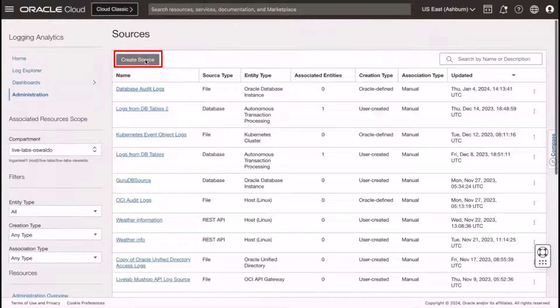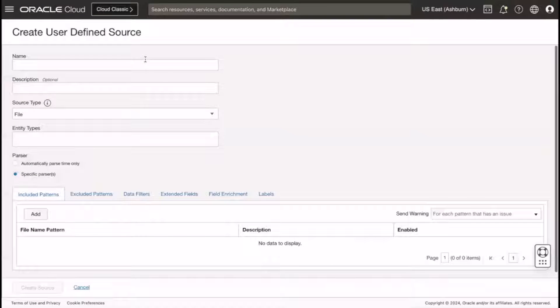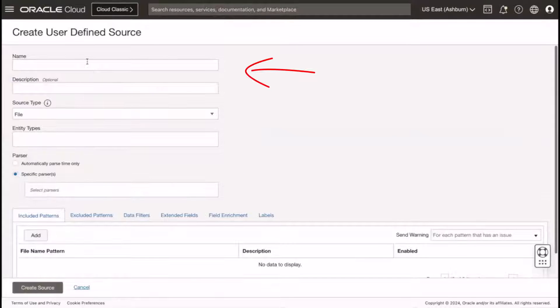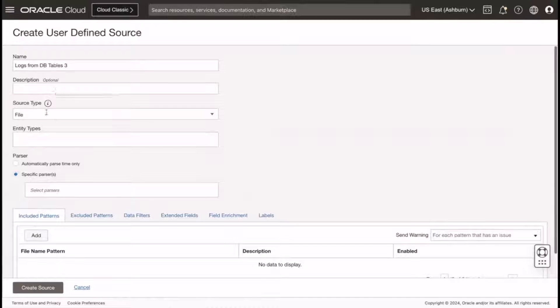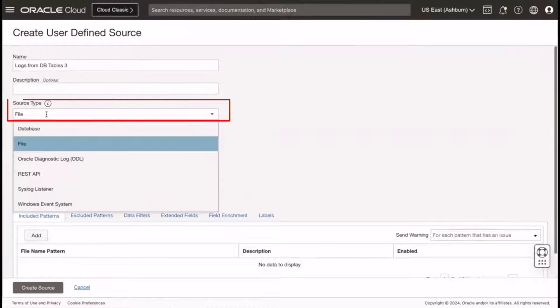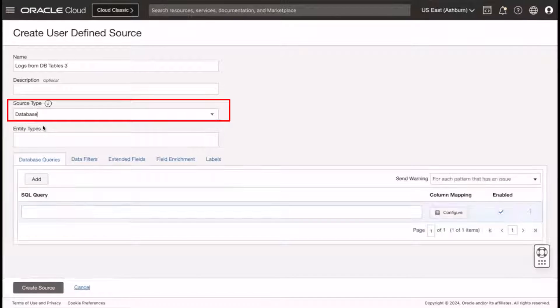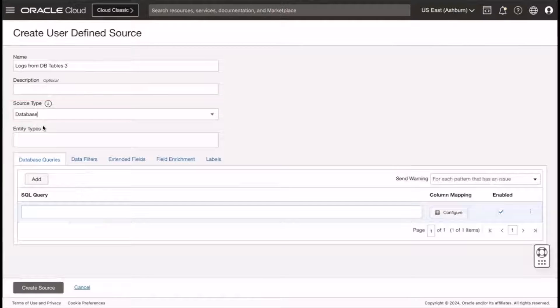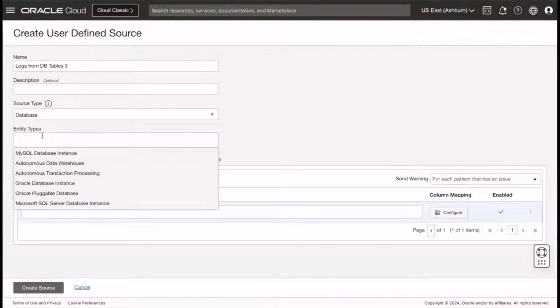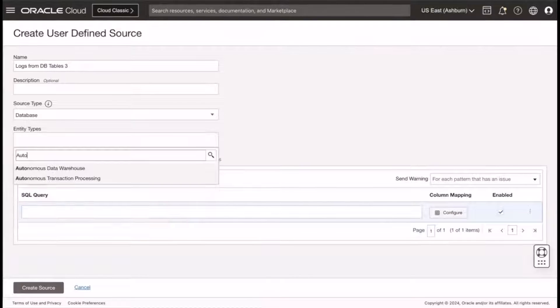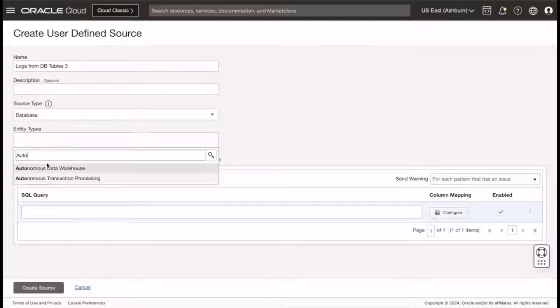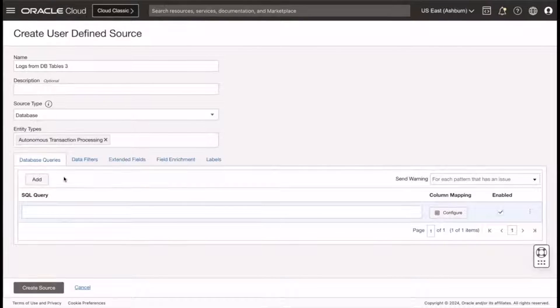Enter the name of the source, an optional description, and then select a source database as the source type. For the entity type, select Autonomous Transaction Processing.